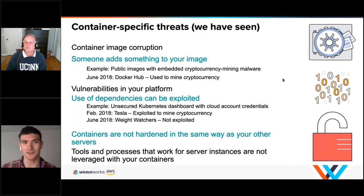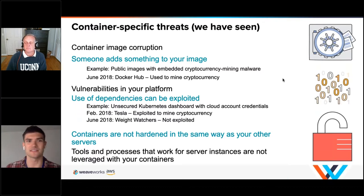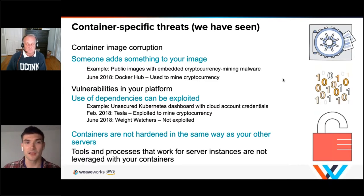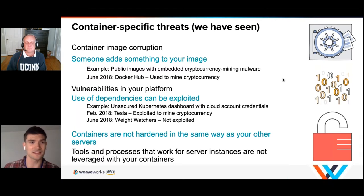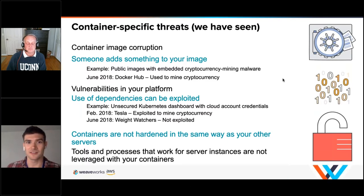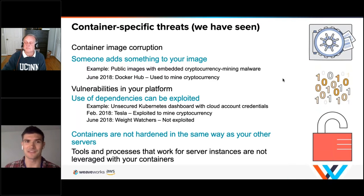In real terms, here are some threats specific to EKS we've seen since launch: Docker Hub having crypto mining software in images, the Kubernetes dashboard being able to expose cloud credentials in 2018 which affected several big customers, and containers not being hardened correctly. These are EKS-specific threats — different from things like leaving your S3 bucket open, which also happens.